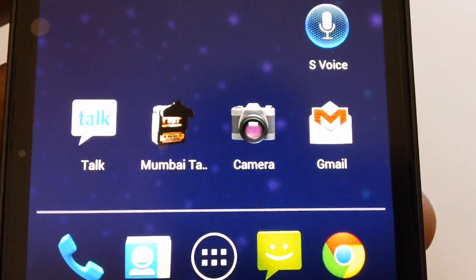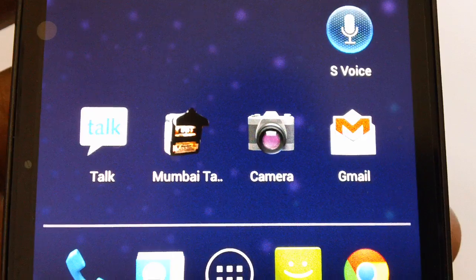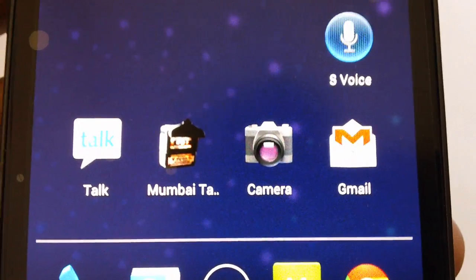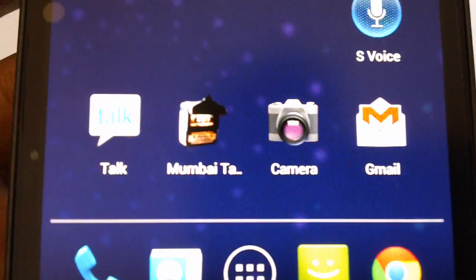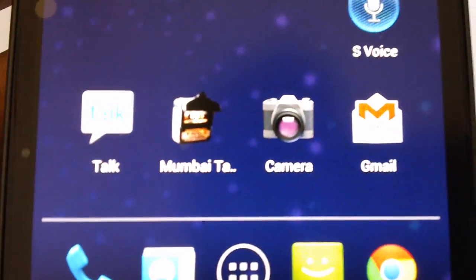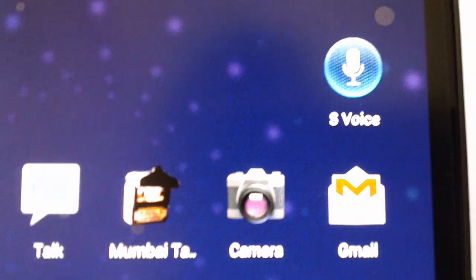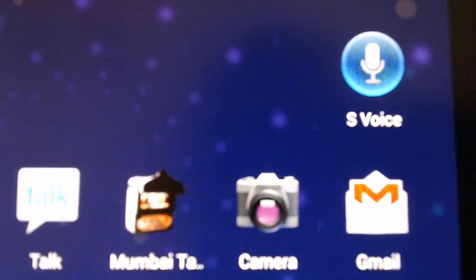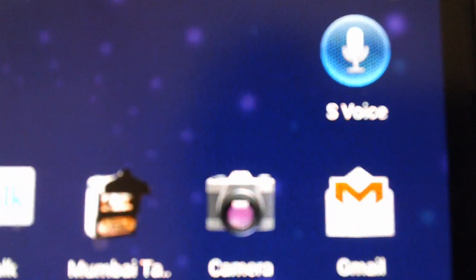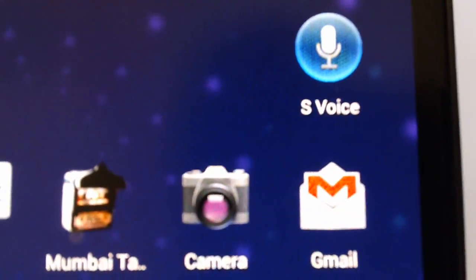Hi guys, after stock wallpapers, stock ringtones, and the Flipboard application of Samsung Galaxy S3 smartphone, the time has now arrived to extract one more application from Samsung Galaxy S3 smartphone, and this time it's none less than the S-Voice application. S-Voice application is nothing but a replica of Siri, but unfortunately the database of S-Voice is not that competent if compared with Apple's Siri.